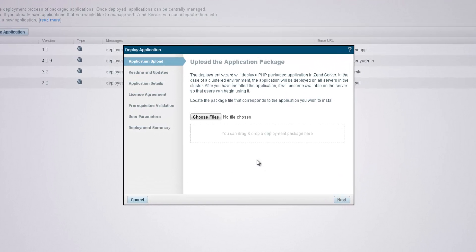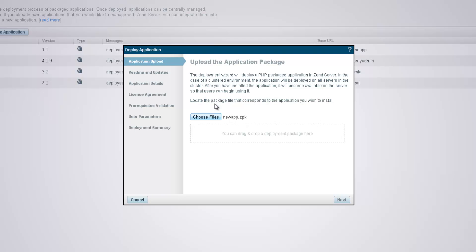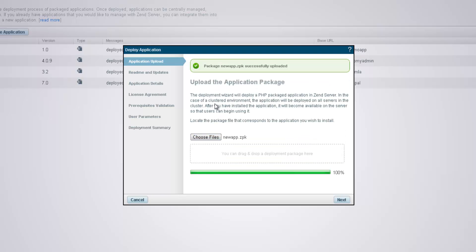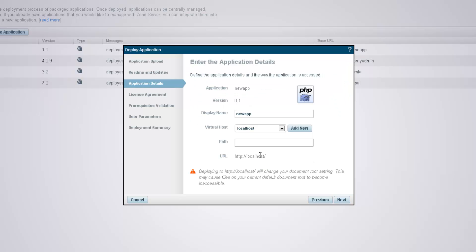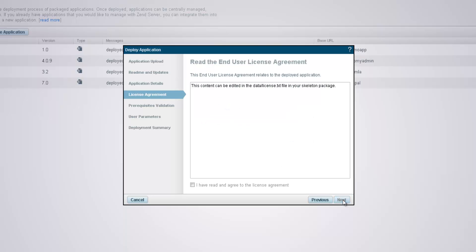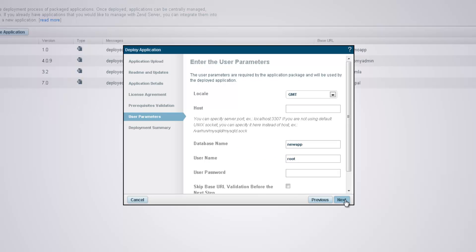In the first dialog of this wizard, I'm going to click choose files and select the zpk we created in the my apps folder. Clicking next, I'm going to go through the rest of the deploy application wizard dialogs, as they're being read from the uploaded zpk. We can see all the parameters and dependencies that were outlined in the application's descriptor file.